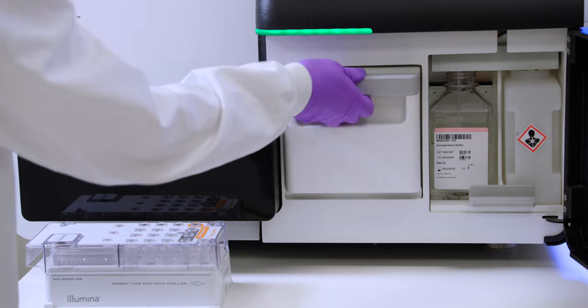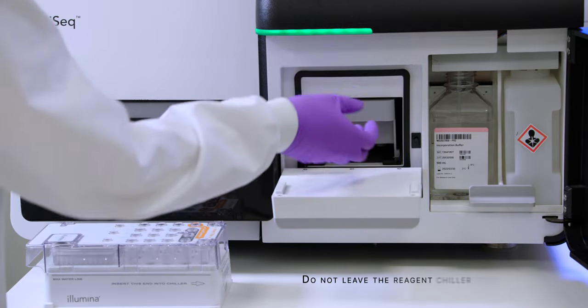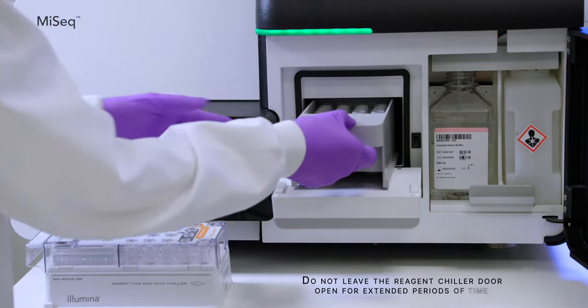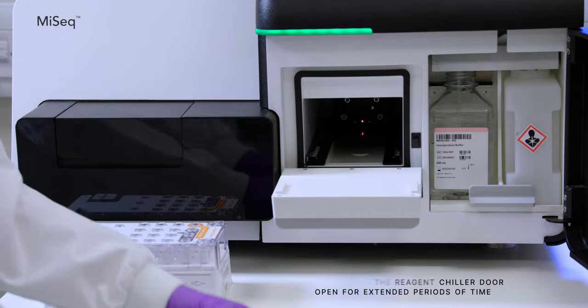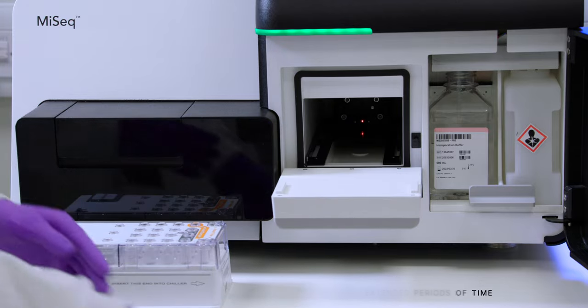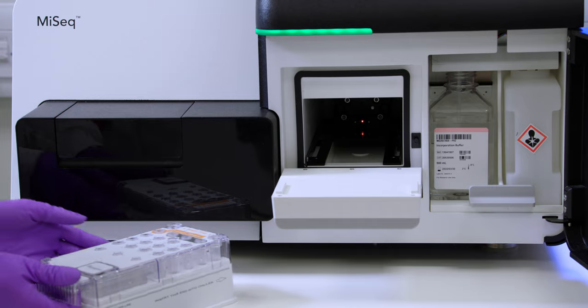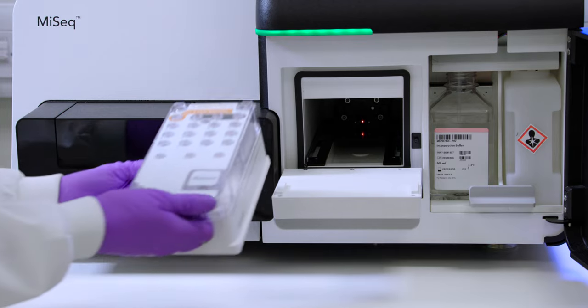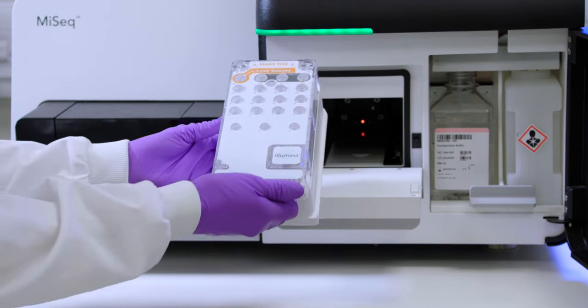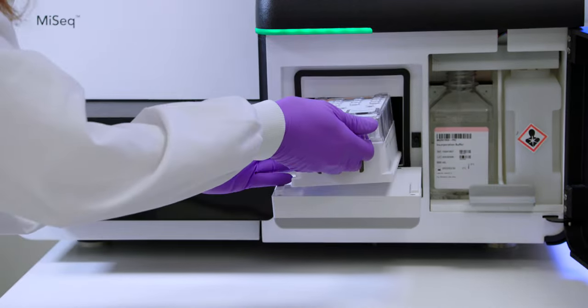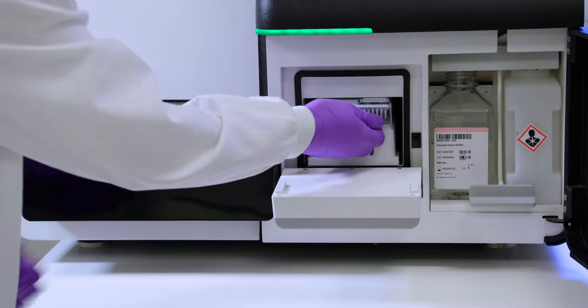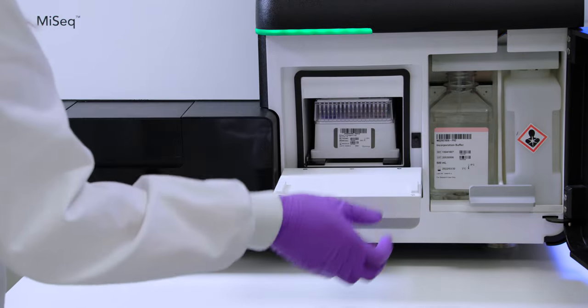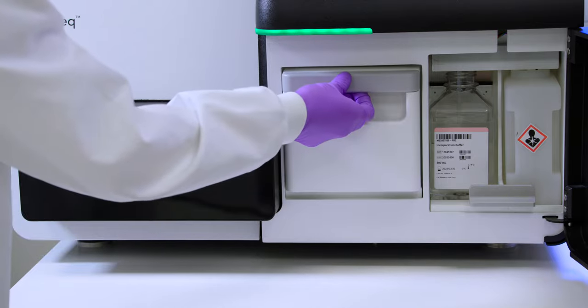Open the reagent chiller door. Hold the reagent cartridge from the end with the Illumina label and slide the reagent cartridge into the reagent chiller until the cartridge stops. Close the reagent chiller door.